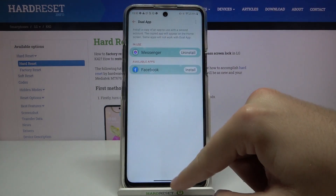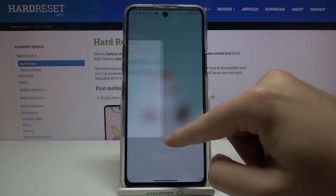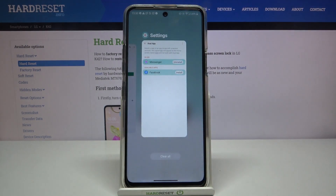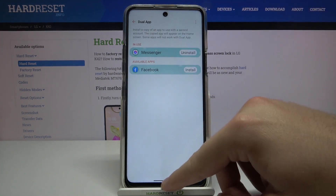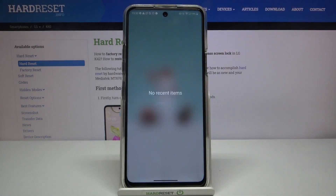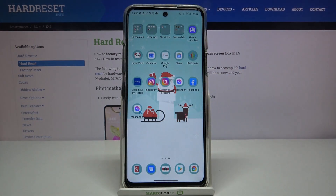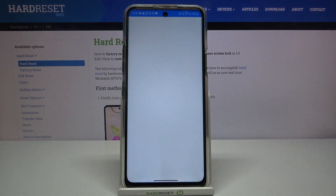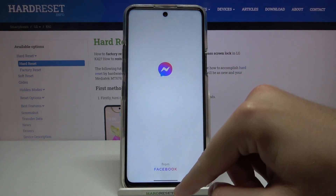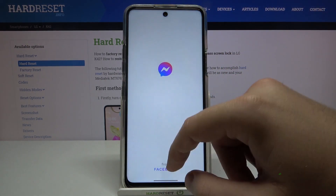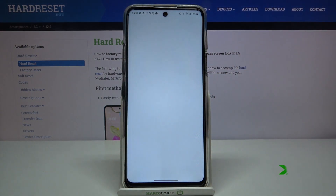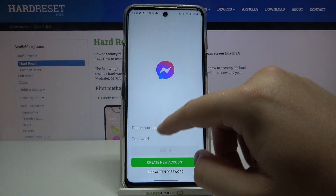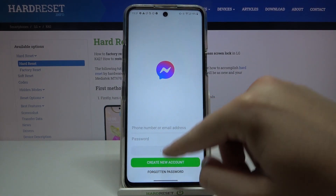It's a little bit slow, so be patient. As you can see, here we get two Messenger apps, so we can turn on both of them. Let's turn it on.